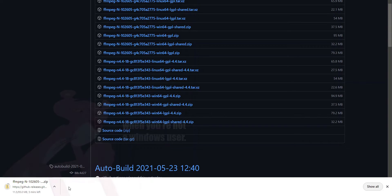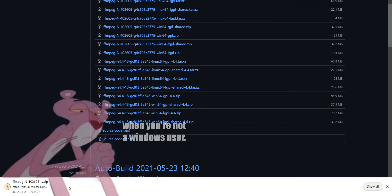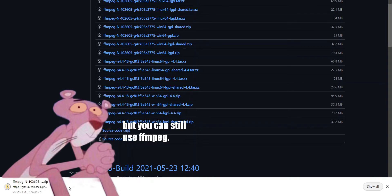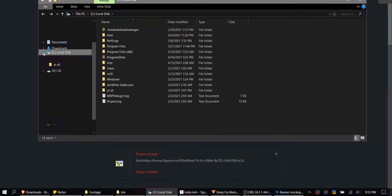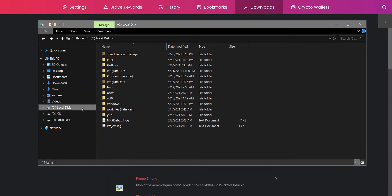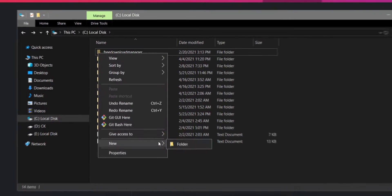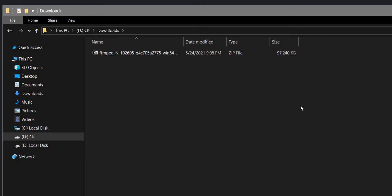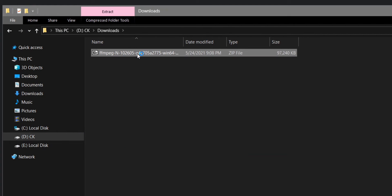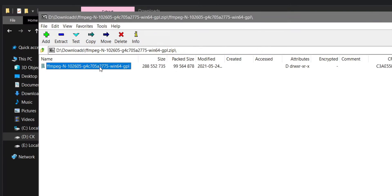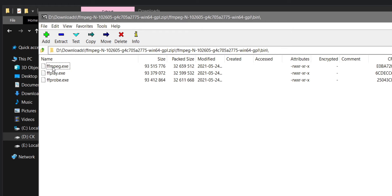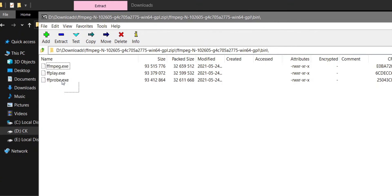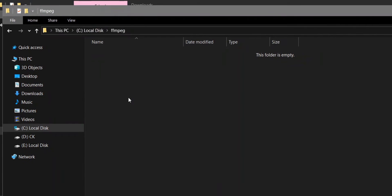If you're on Mac or Linux, in that case my condolences, there will be tutorial links for you in the description. Once you've downloaded the latest build, create a new folder in your C drive and call it FFmpeg. Open the zip file you downloaded with 7zip or WinRAR, go to its bin folder and drag the .exe files into the FFmpeg folder we just created.